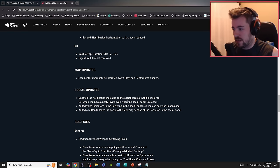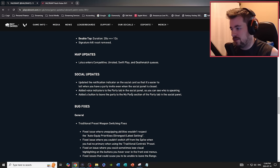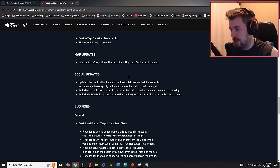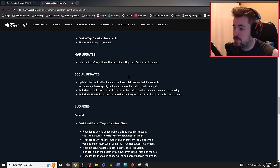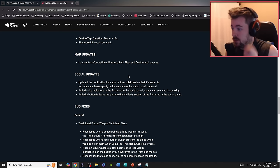Map updates: Lotus has been entered into competitive, unrated, swift, blah blah blah. Social updates: updated the notification indicator on the social card that's easier to tell when you have a party invite even when the social panel is closed. Added voice indicators to party tab and a button to leave party.